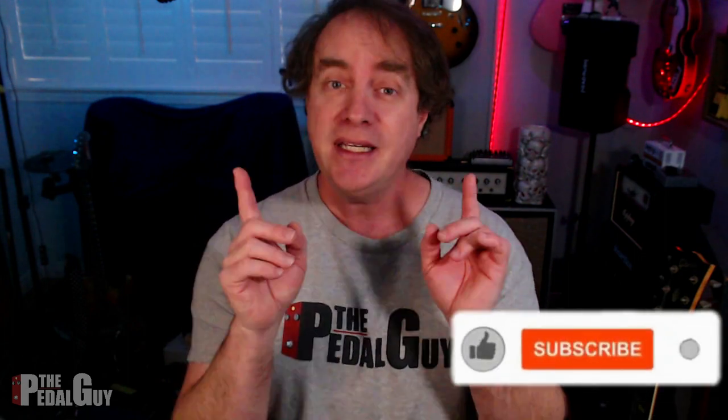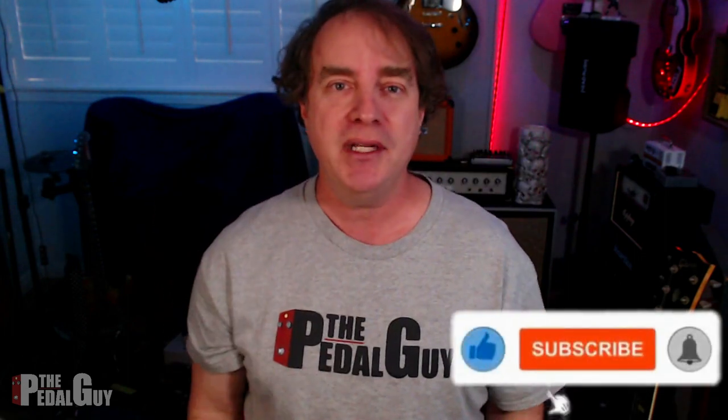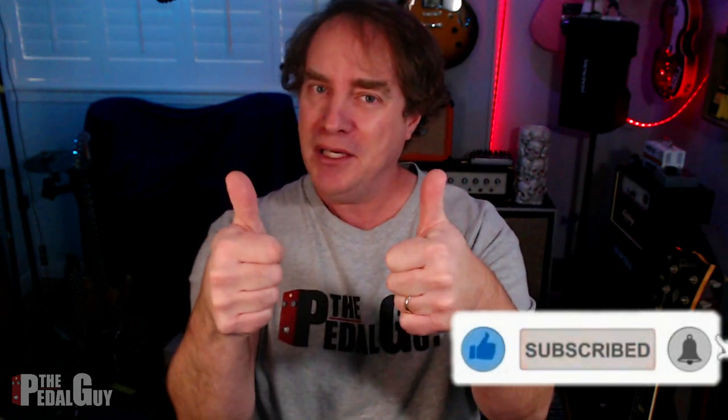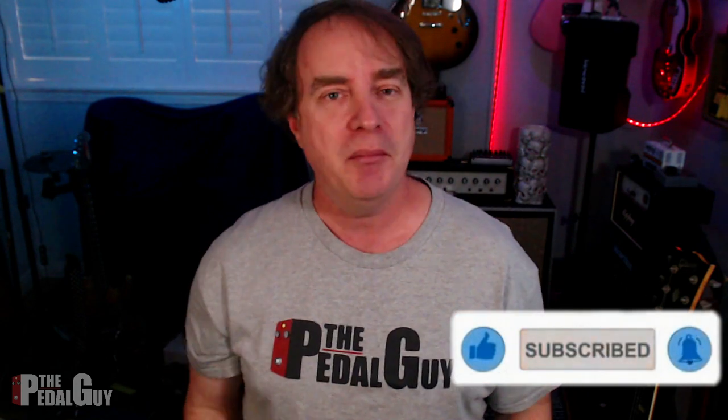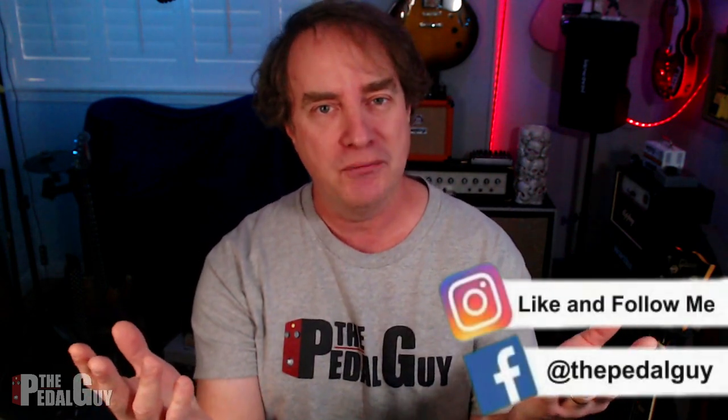In this video, I'm going to show you how to set up the HeadRush MX-5 as a USB audio interface. But before we get to it, if this is your first visit to my channel, take a second, click on that subscribe button down there, give me a thumbs up, help my video rank in the YouTube algorithm so I can make more content for you.